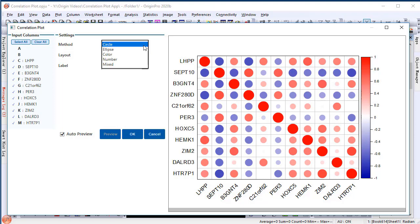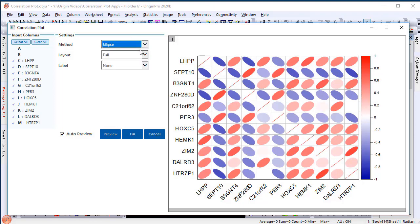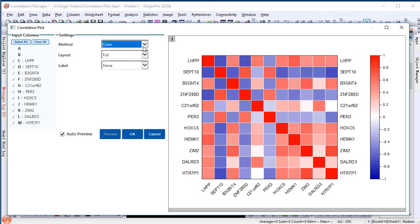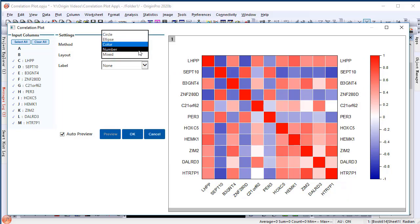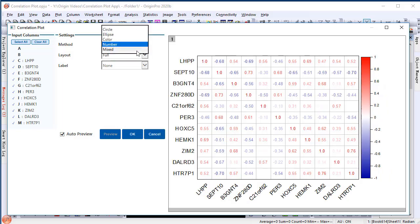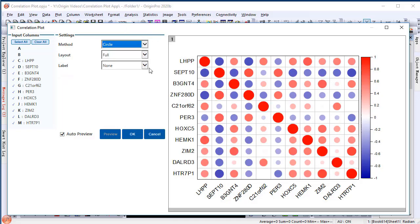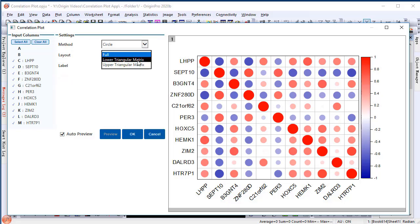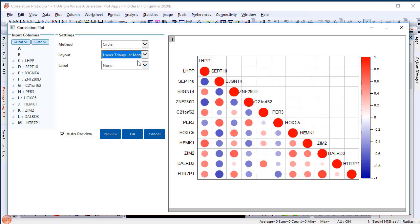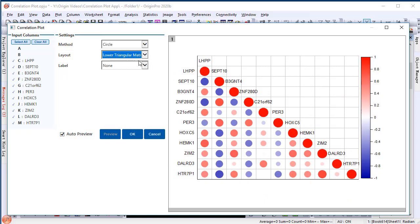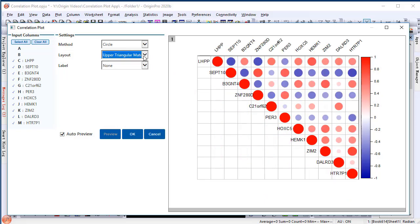The correlation coefficient can be visualized as circles, ellipses, colored squares, colored coefficient values, or mixed to show symbol and coefficient values together. Here we'll choose to plot circles. And you can choose to plot the correlation matrix in full layout or lower triangle matrix or upper triangle matrix. Let's stay with the full layout.